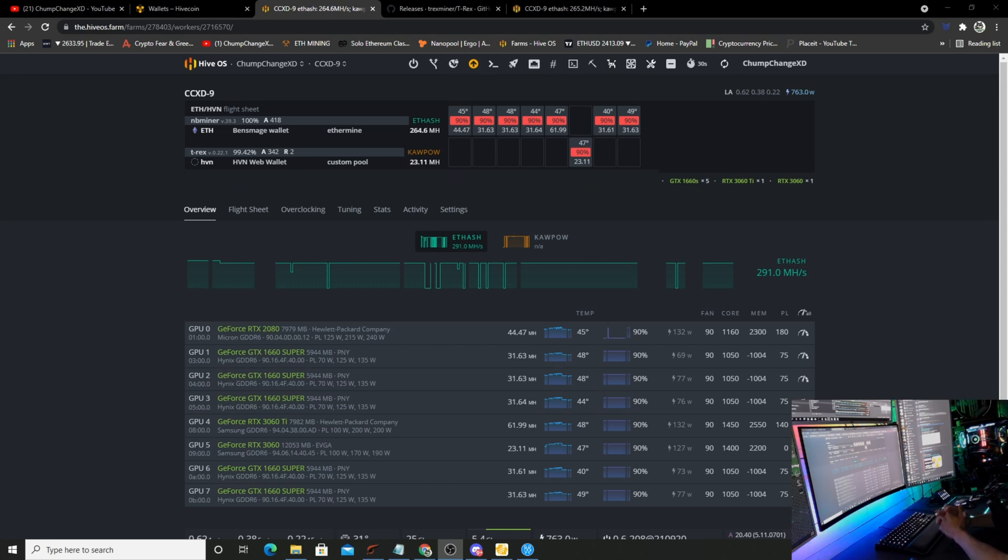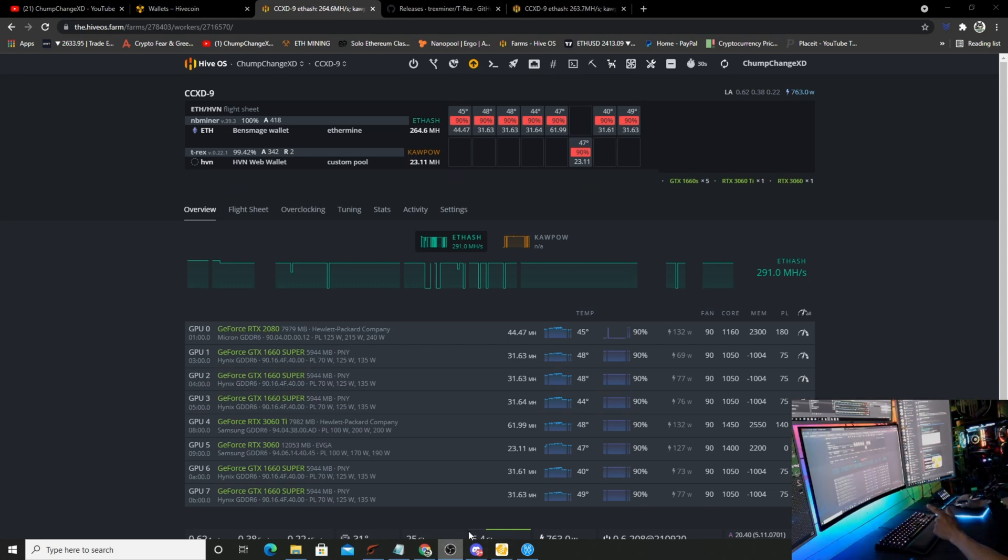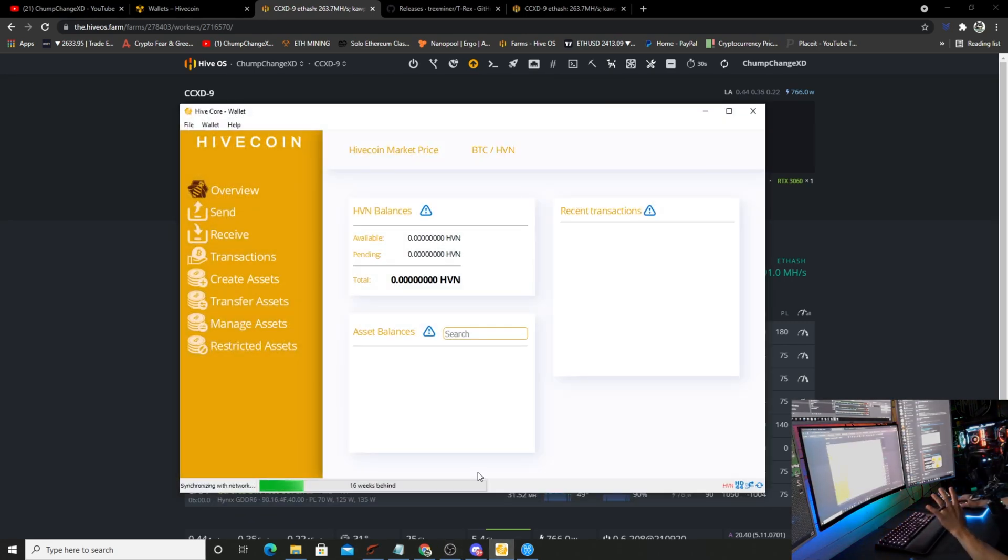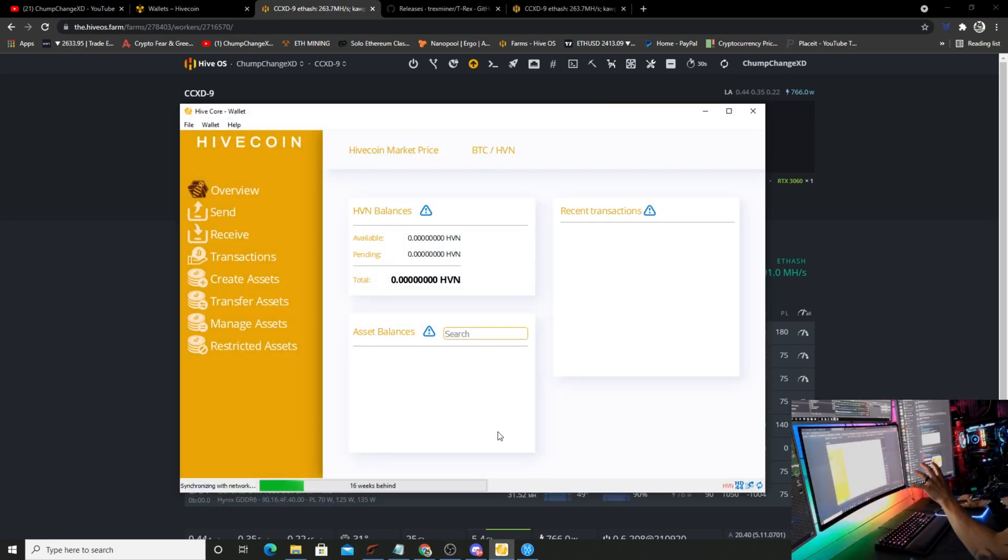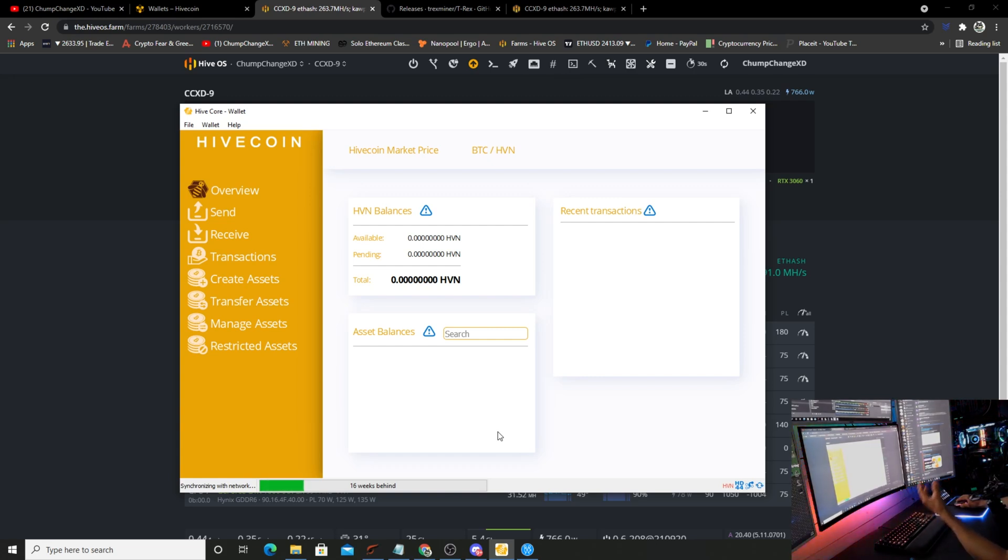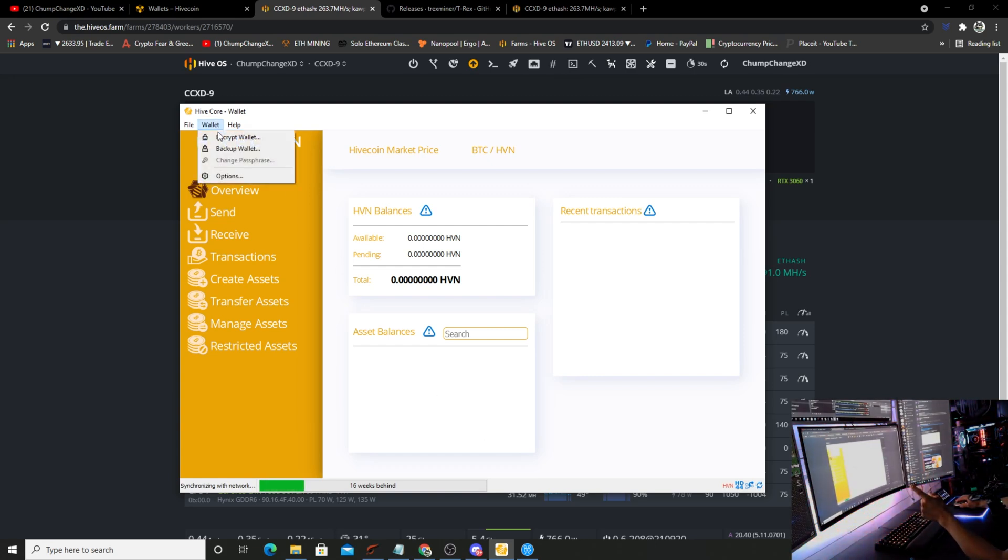Real quick, just before we go, I want to show you down here on your Hive wallet because I was concerned about this myself in how to back this up. If you come up to Wallet, you need to click Backup.